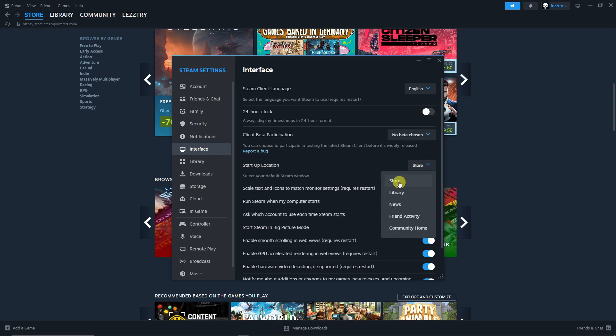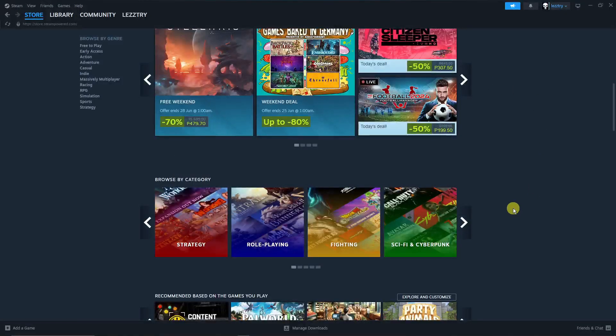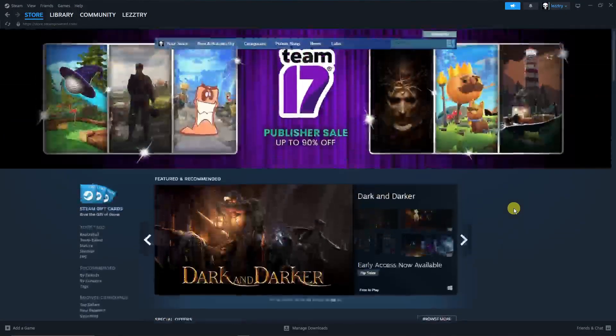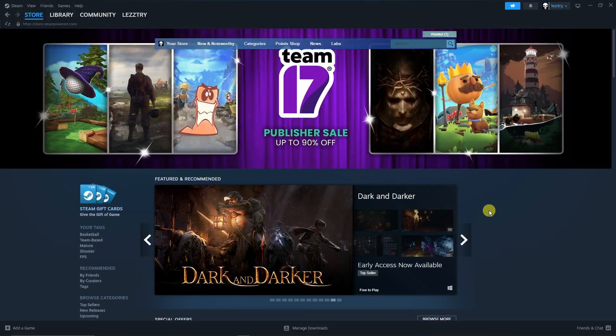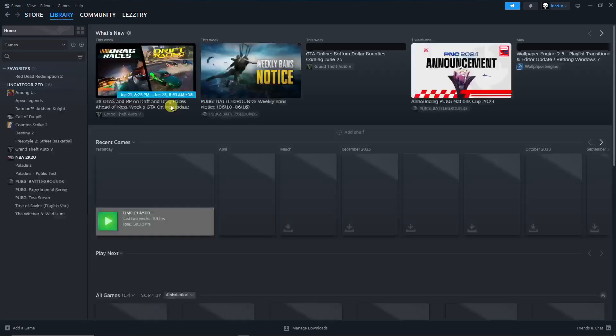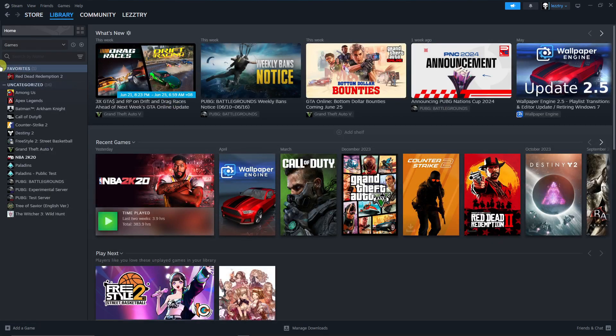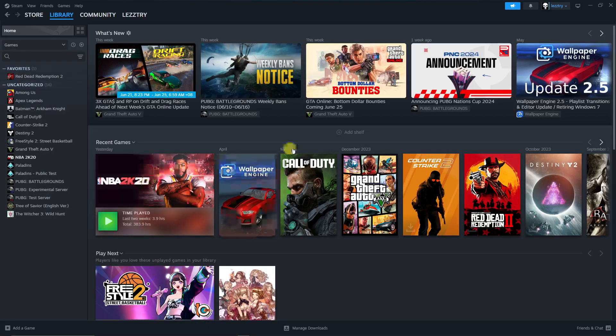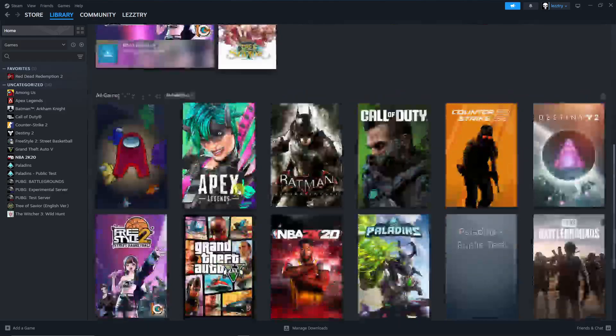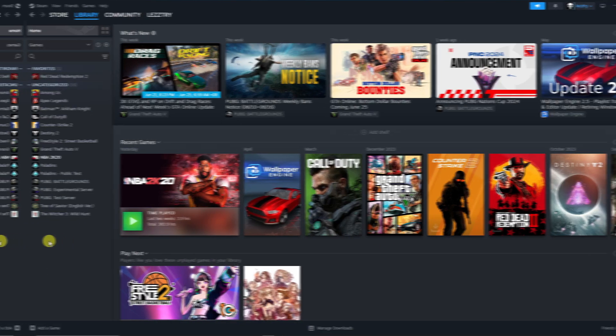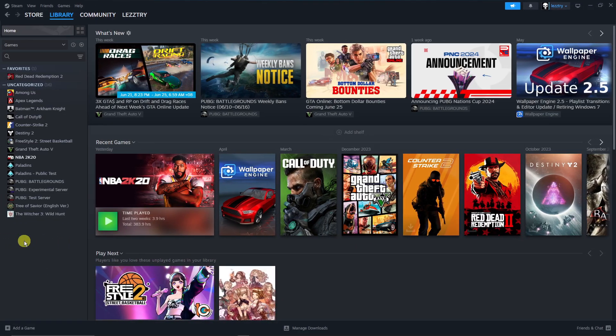Simply change your Start Application. Right now it's going to be on Store rather. I'm going to go for Library right there. And now moving forward, the next time I open up Steam it will go straight to my Library, this one right here. All of my games on the left side, all of the featured games on the right side, pretty awesome actually.